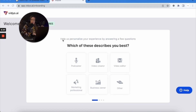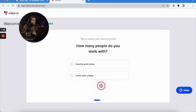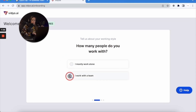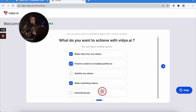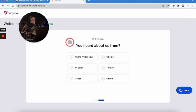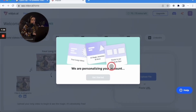They have more of an onboarding process — they ask you to personalize your experience by answering a few questions: which of these describes you best (podcaster, video creator, video editor, marketing professional, business owner), how many people do you work with, what do you want to achieve with vidyo.ai, and where did you hear about us. I said a colleague. We are personalizing your account.